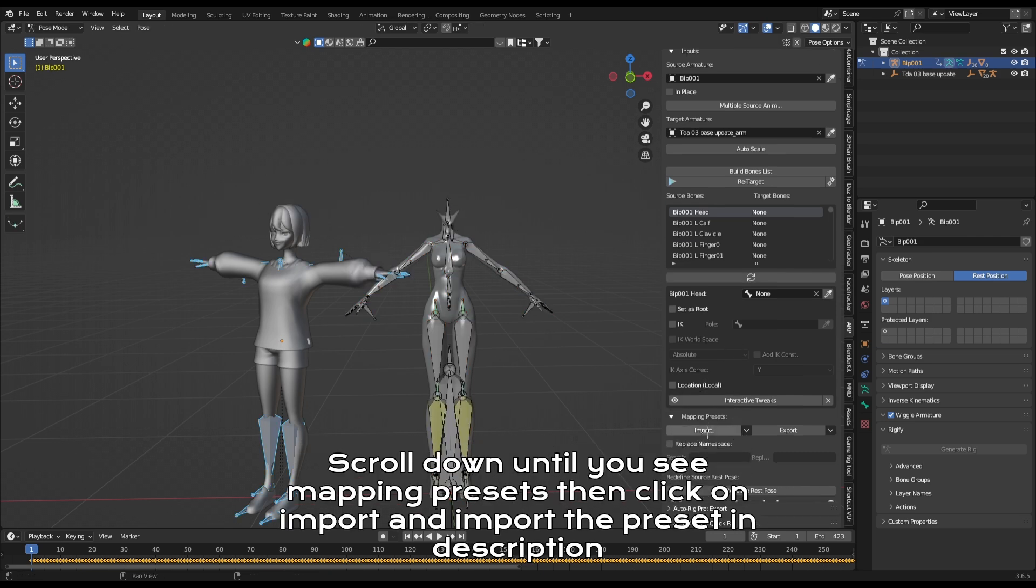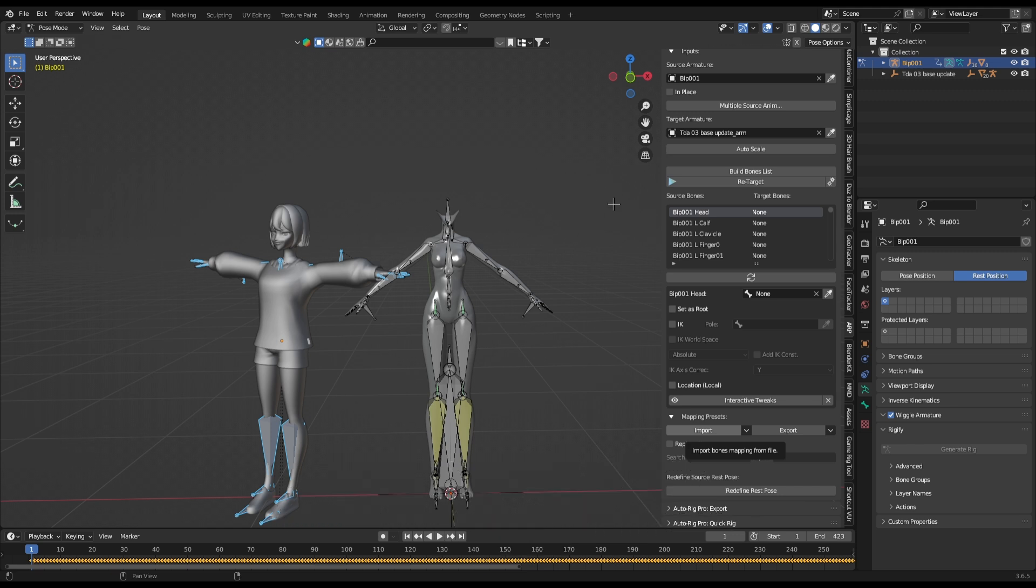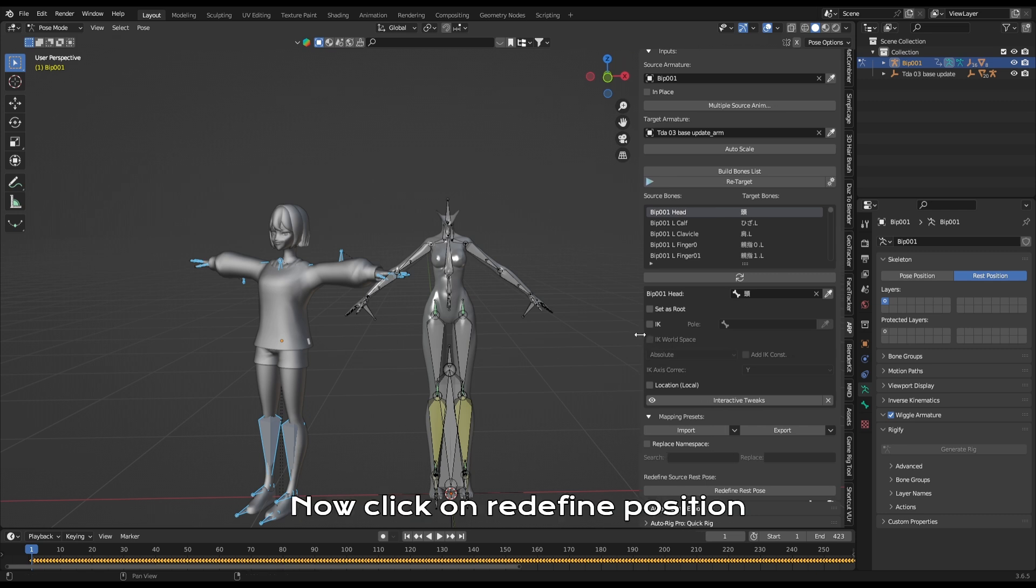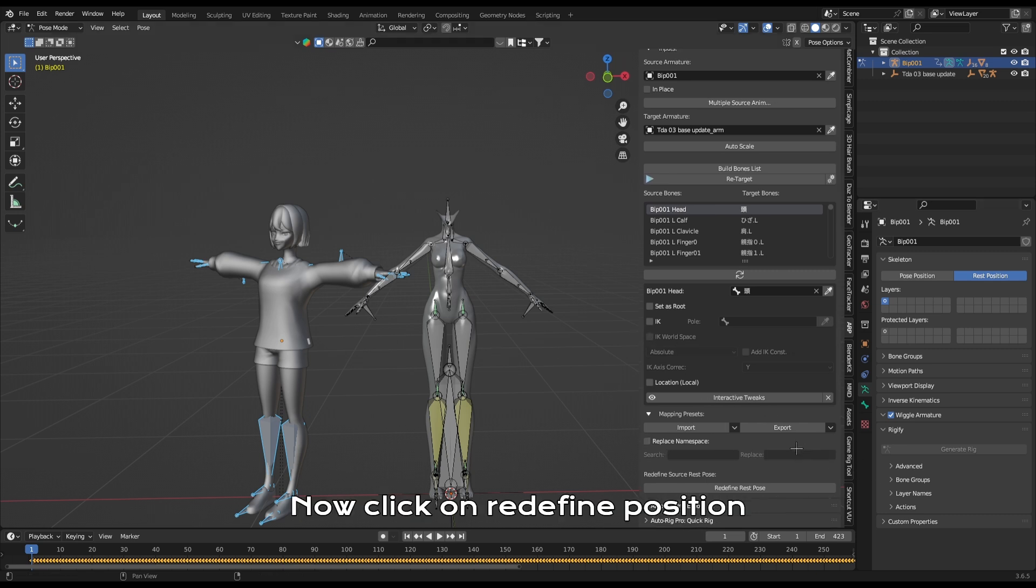Scroll down until you see mapping presets. Then click on import and import the preset in description. Now click on redefine position.